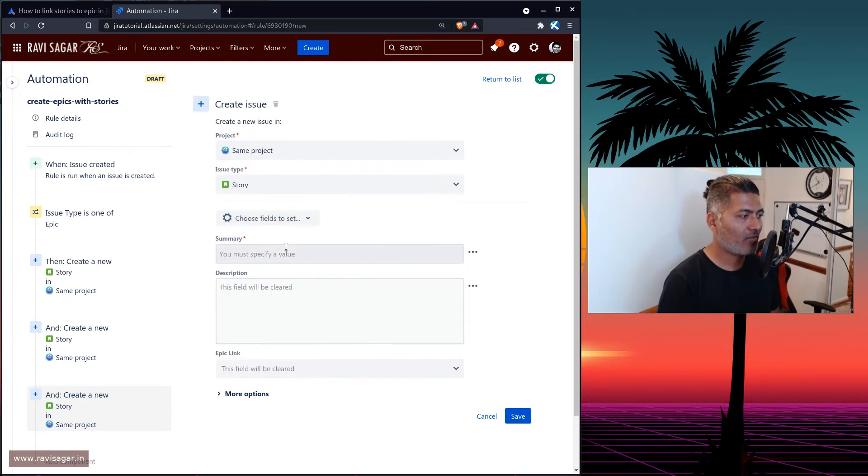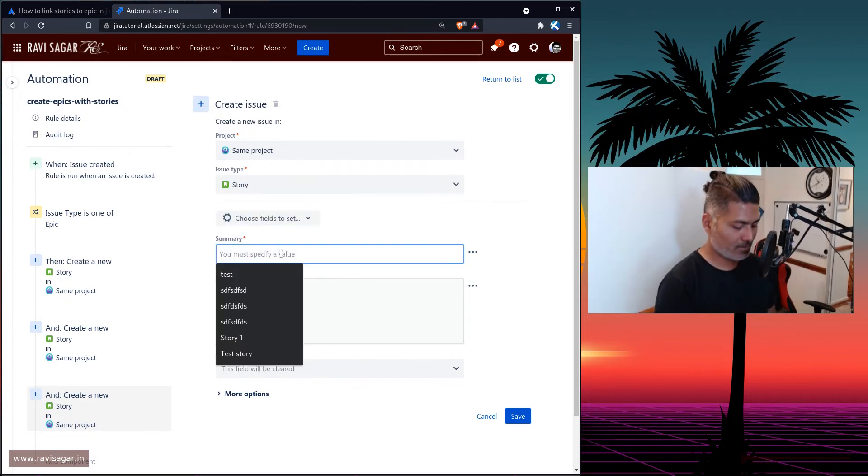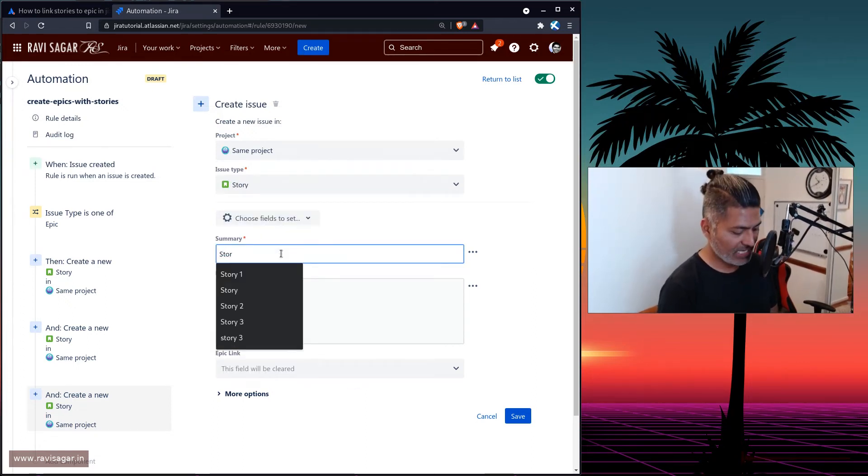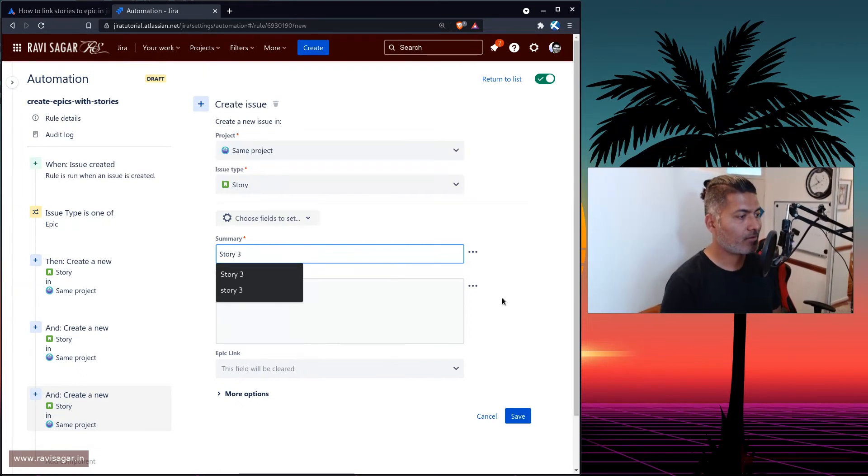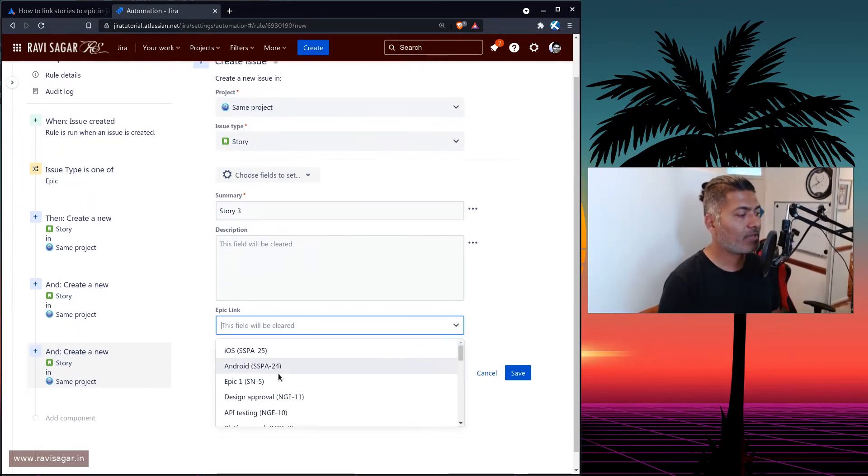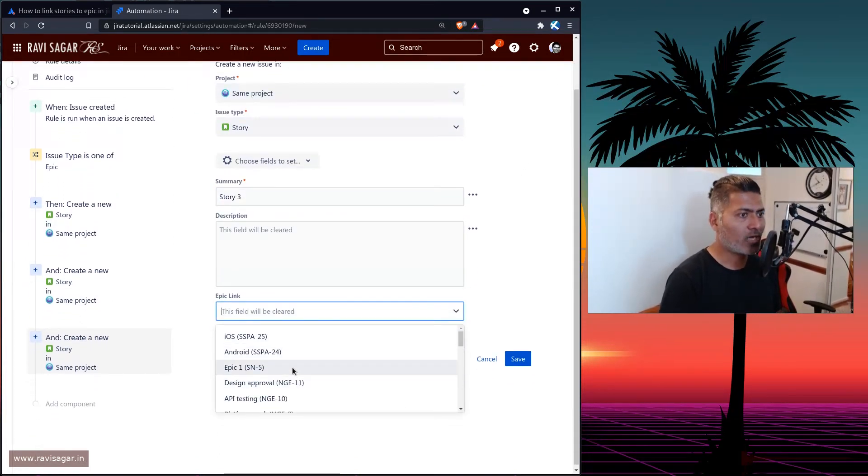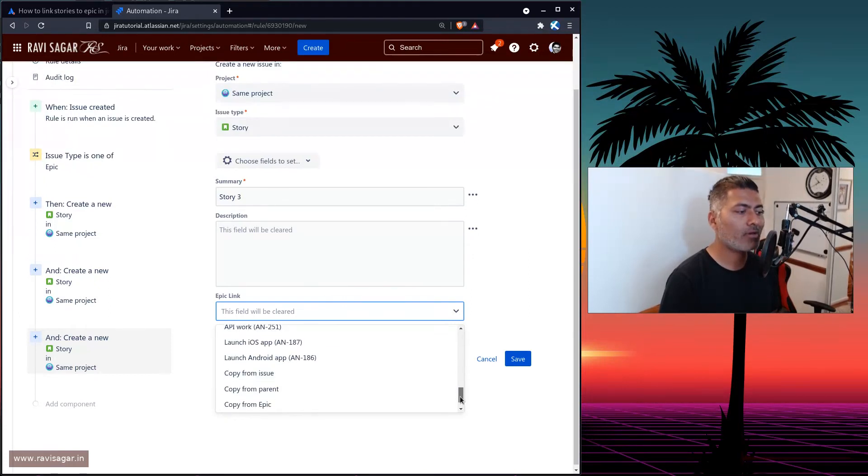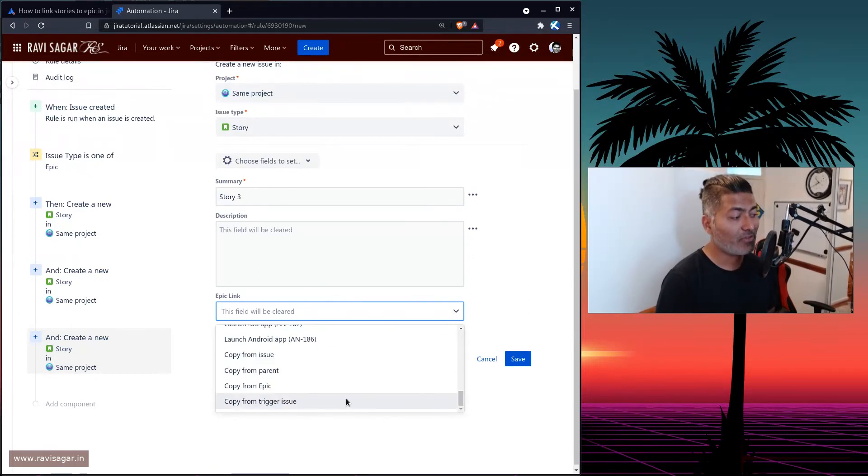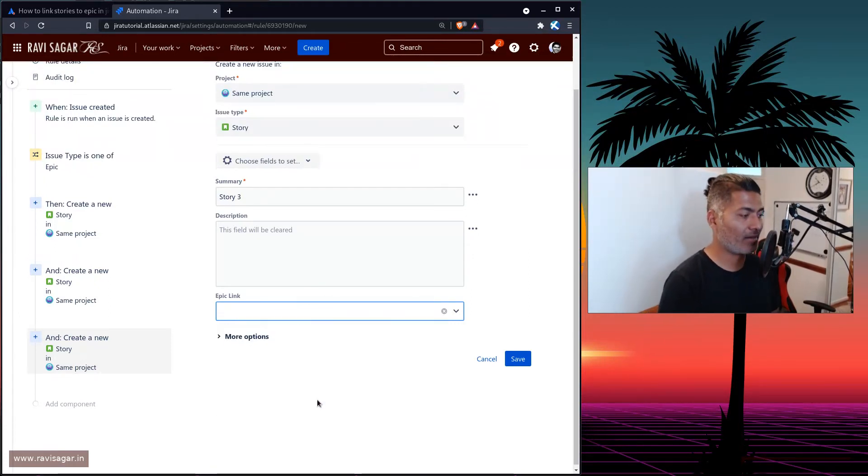So before that, I will enter here story three. And epic link can be copied, you can of course hard code it, but why would you hard code? We actually want to copy it from the trigger issue.